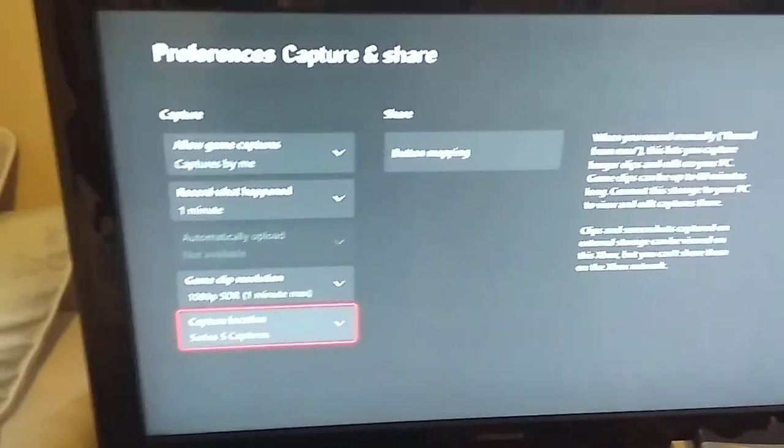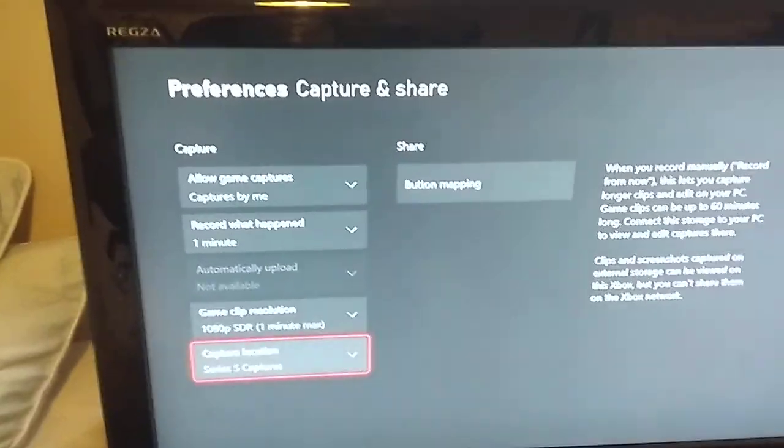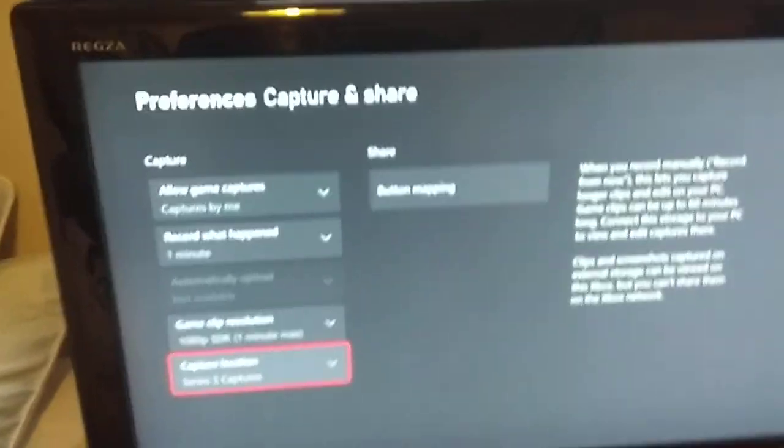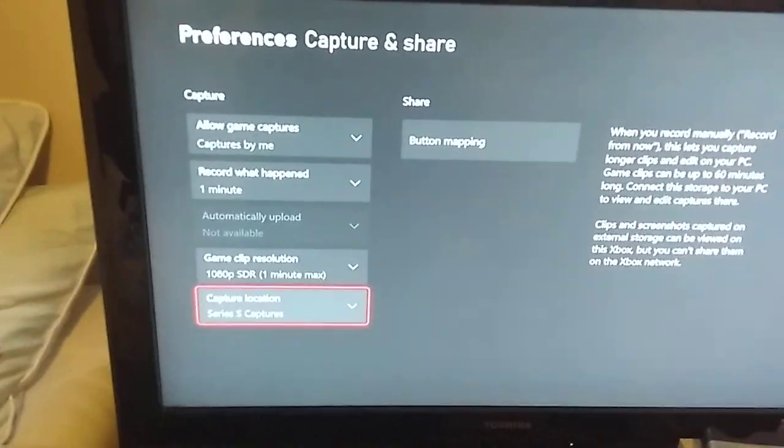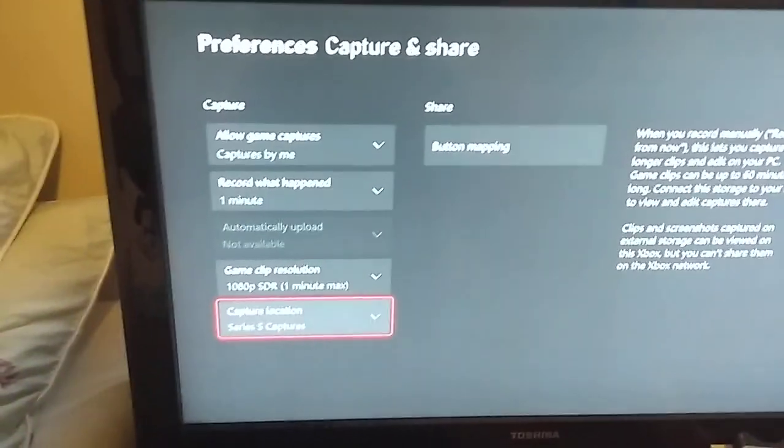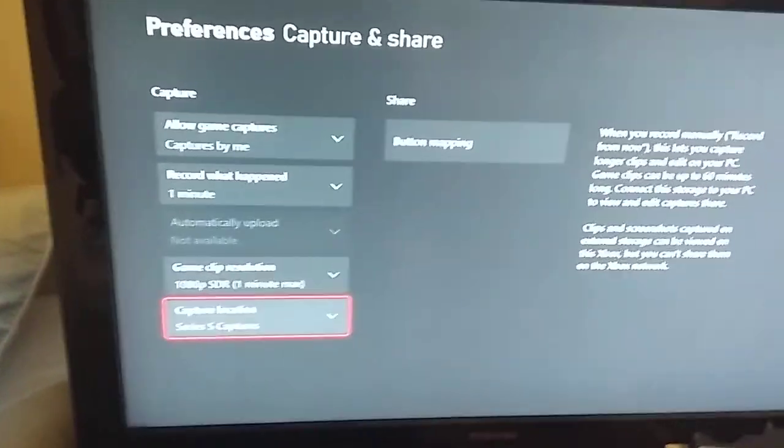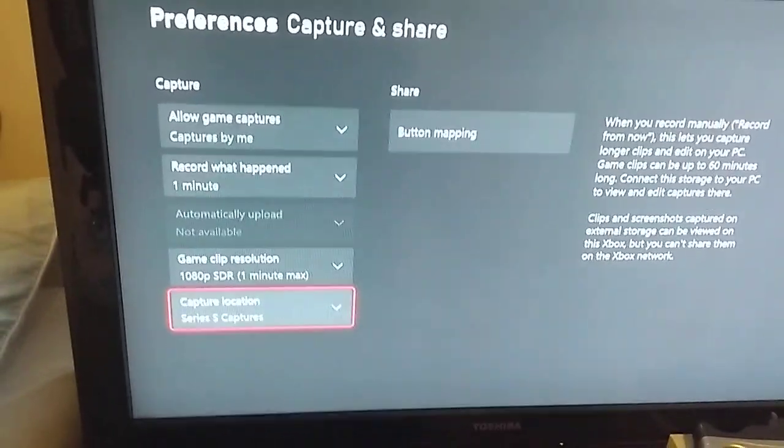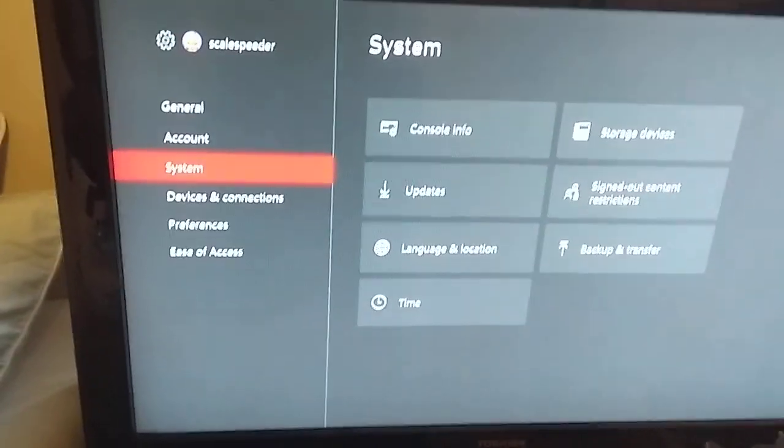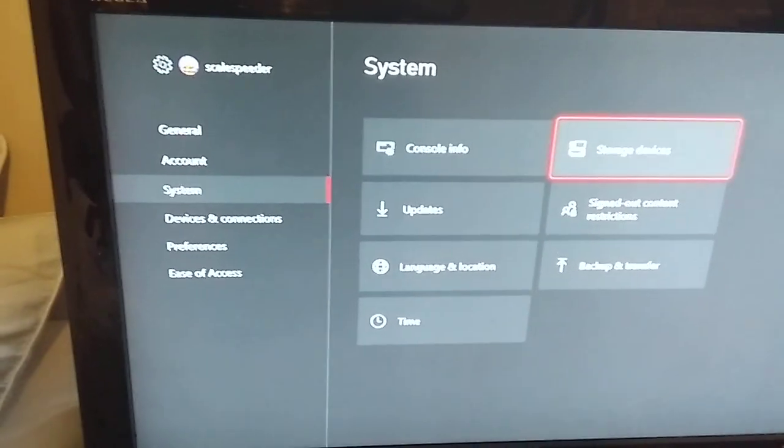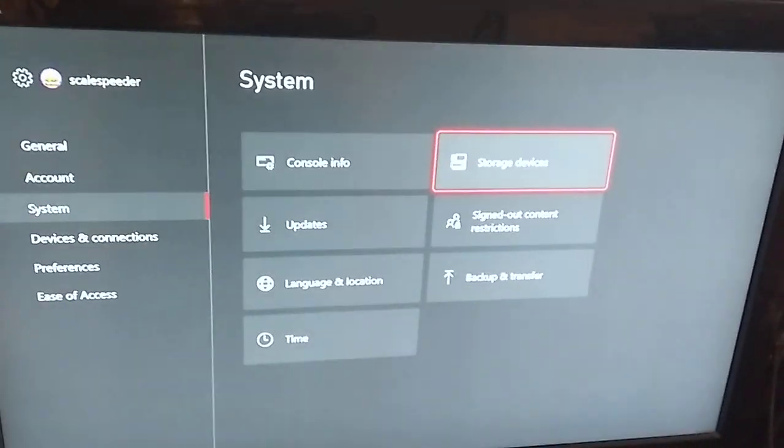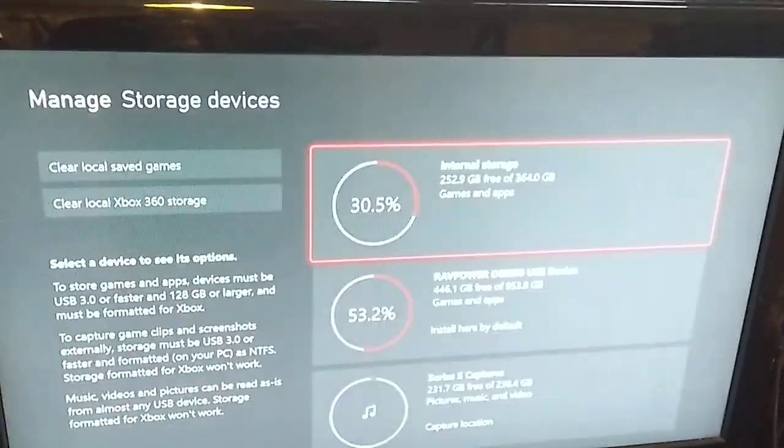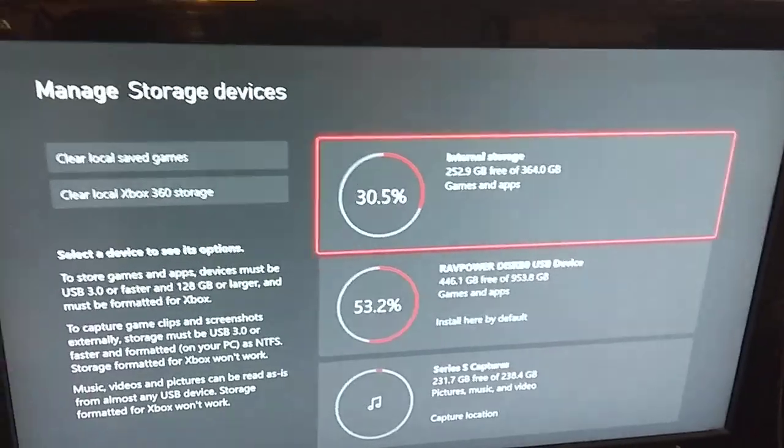It can record up to an hour. So if we now go into storage devices, there you'll see that we've got internal storage at the top.